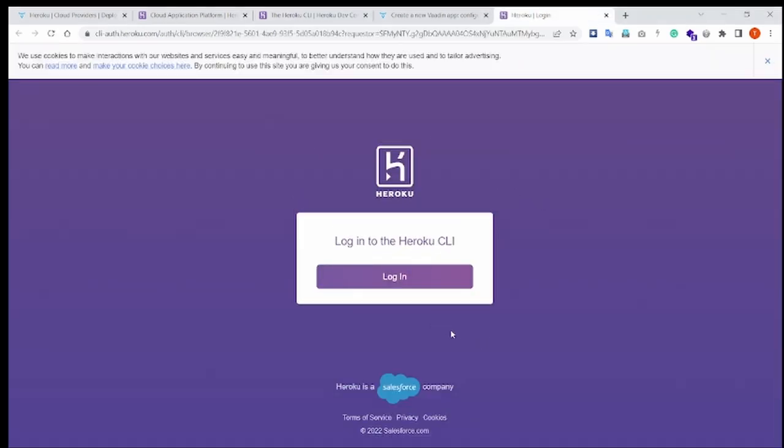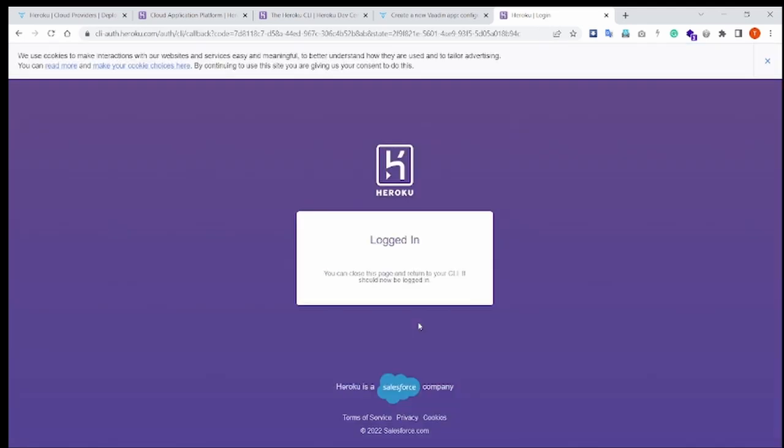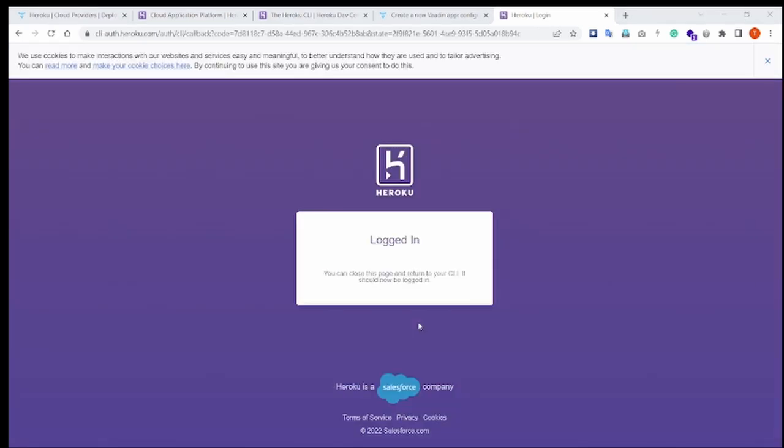Press any key. It will open a new browser window and I will login using my Heroku credentials. Now, if I go back to the terminal, you'll see that I have been authenticated.